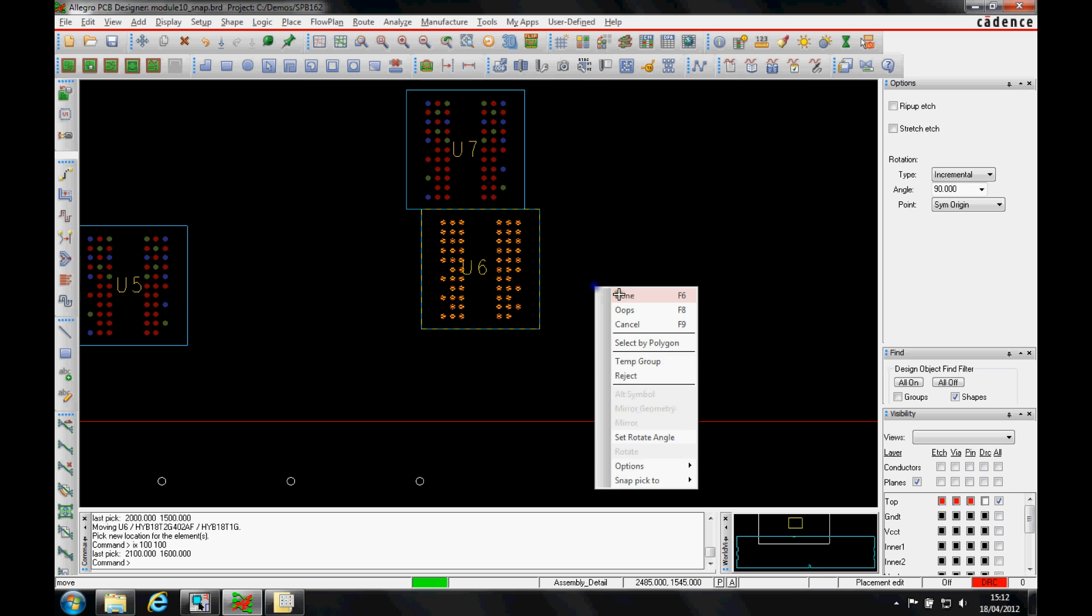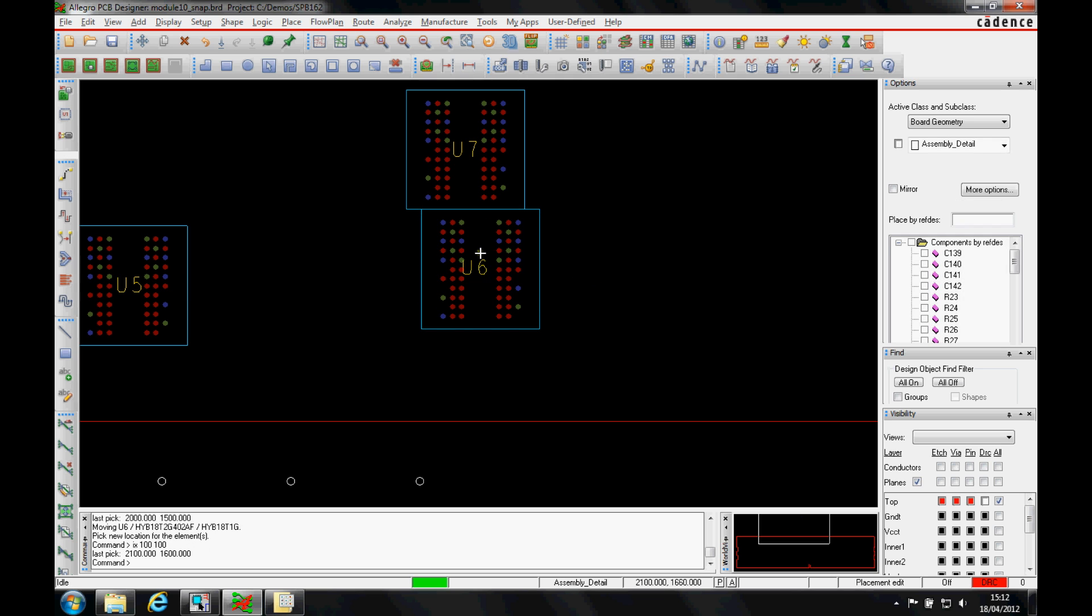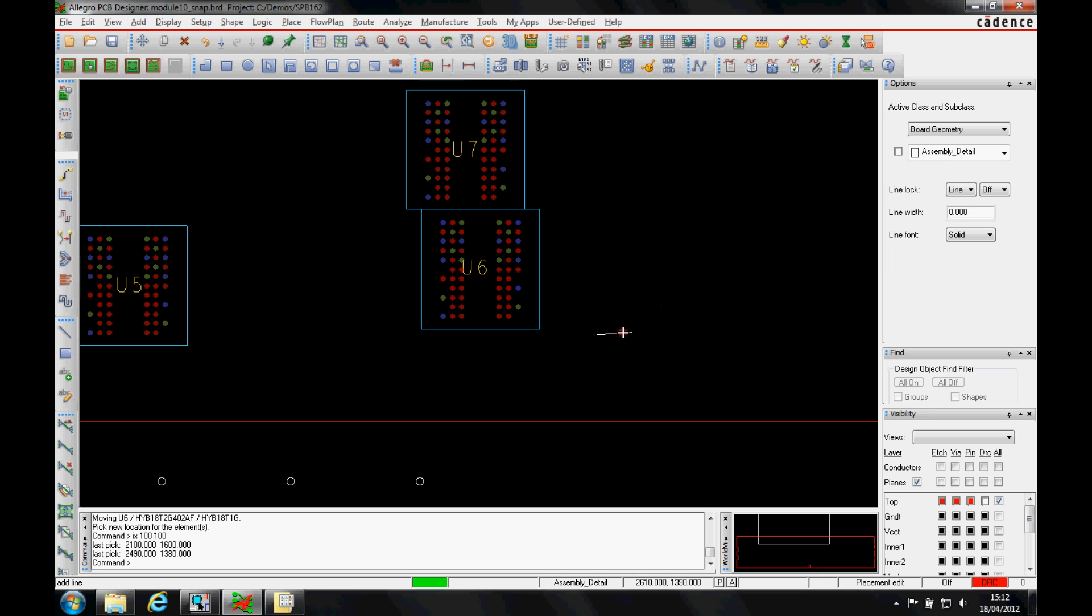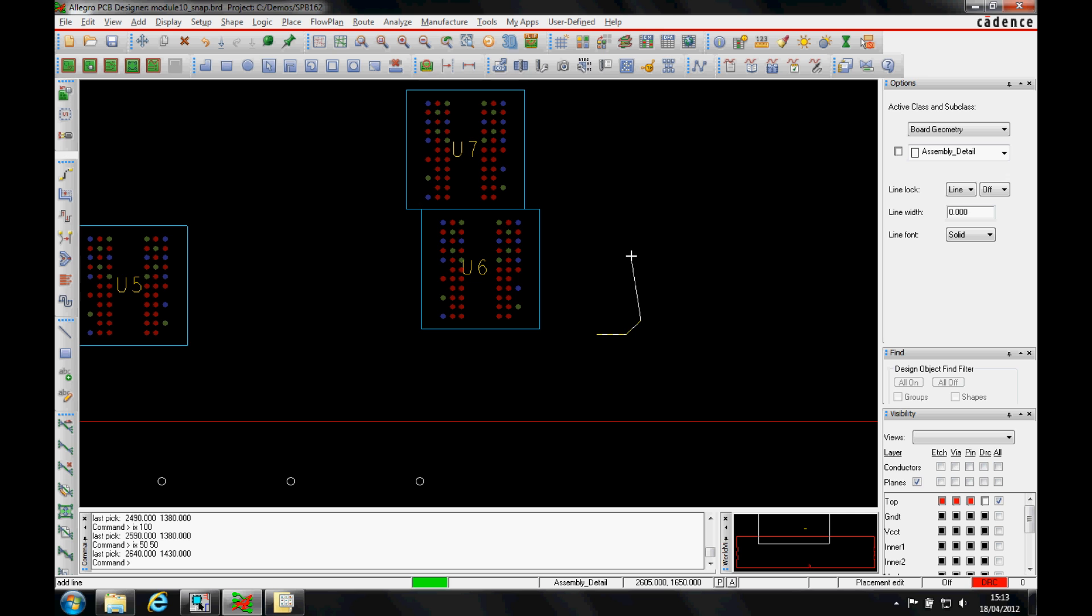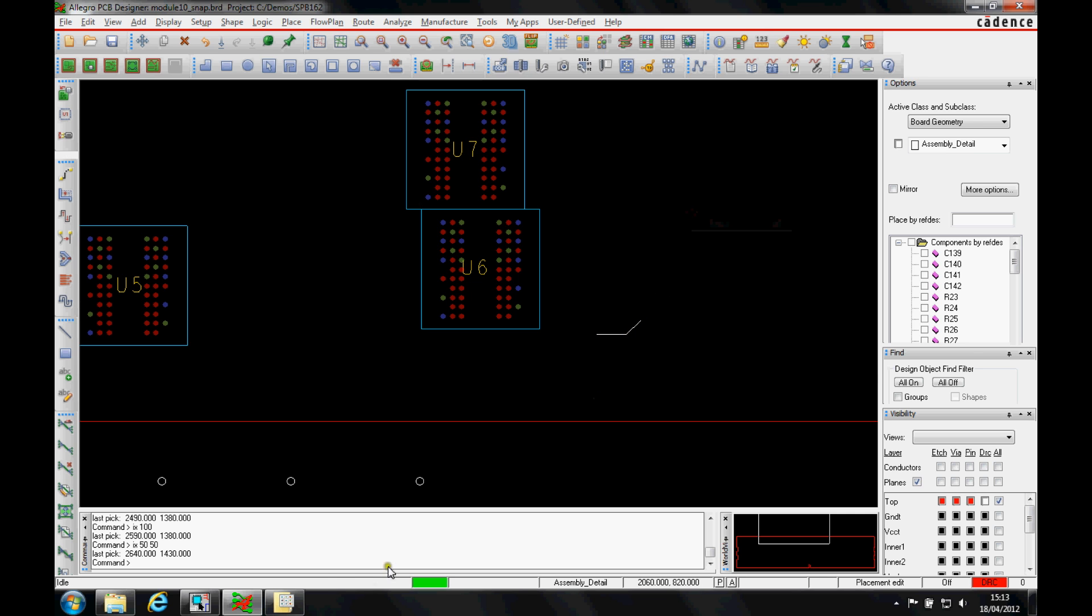This is also available when we're adding lines and shapes. So I could start off with an add line, let's start a line there, and then I want the line to go incrementally in the x for 100, and I would get a 100 base line. I could then do an incremental x 50 50 to get a 50 chamfer. And that command just gives you the general idea for entering keyboards to give you specific coordinates for components and adding lines and placement.